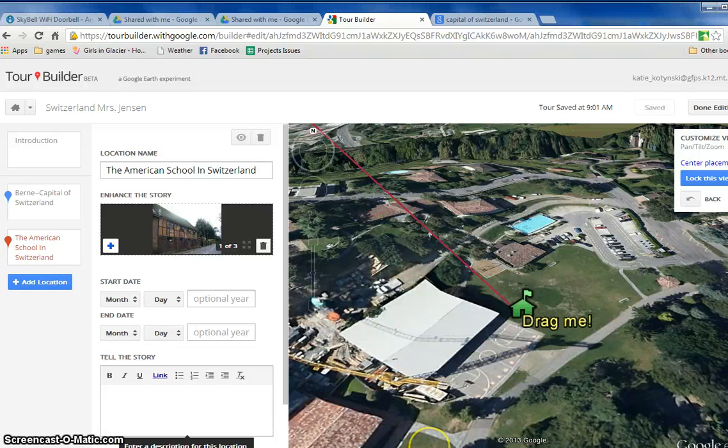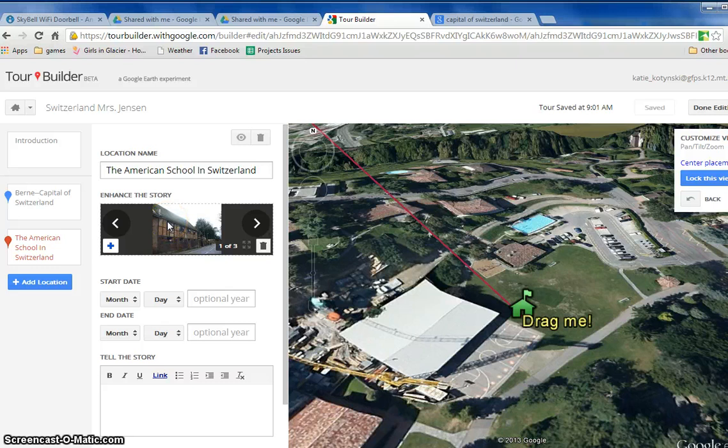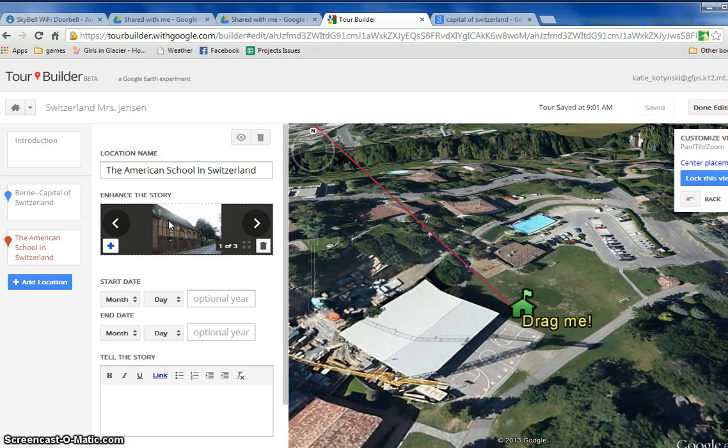Now some of you might want to get really fancy with Google Tours and instead of inserting a picture here you can insert a video or you can insert some still photos and some video.